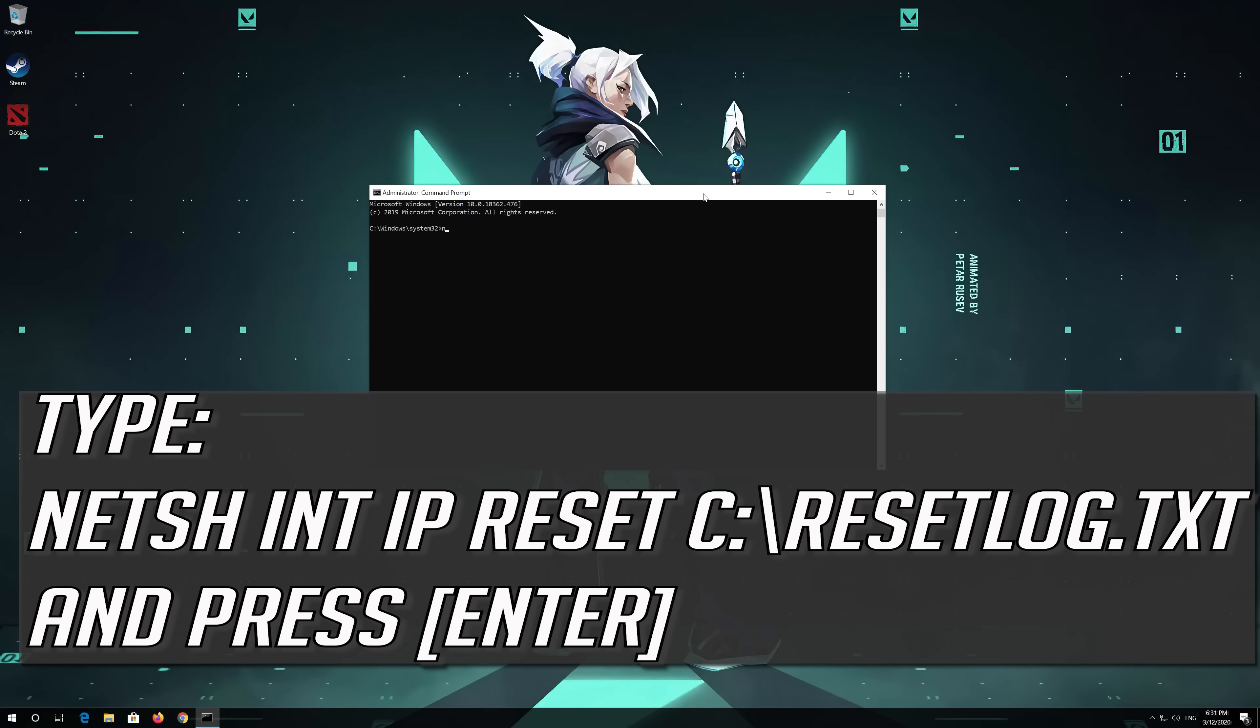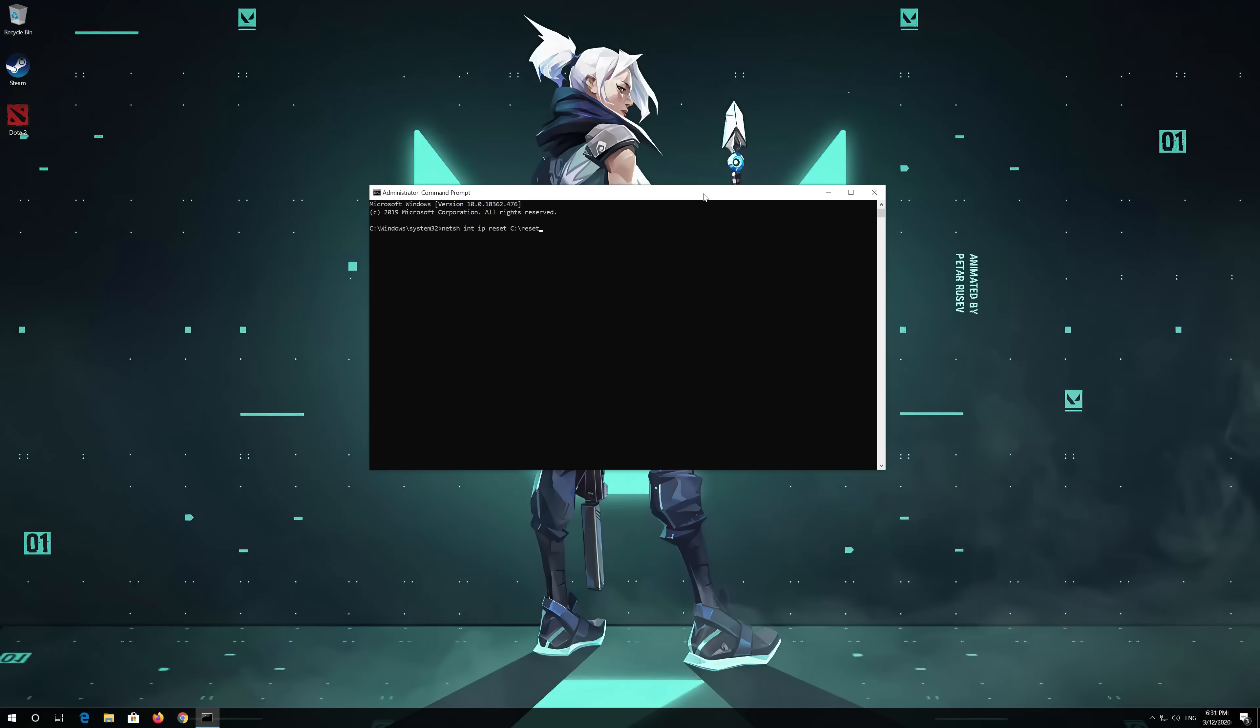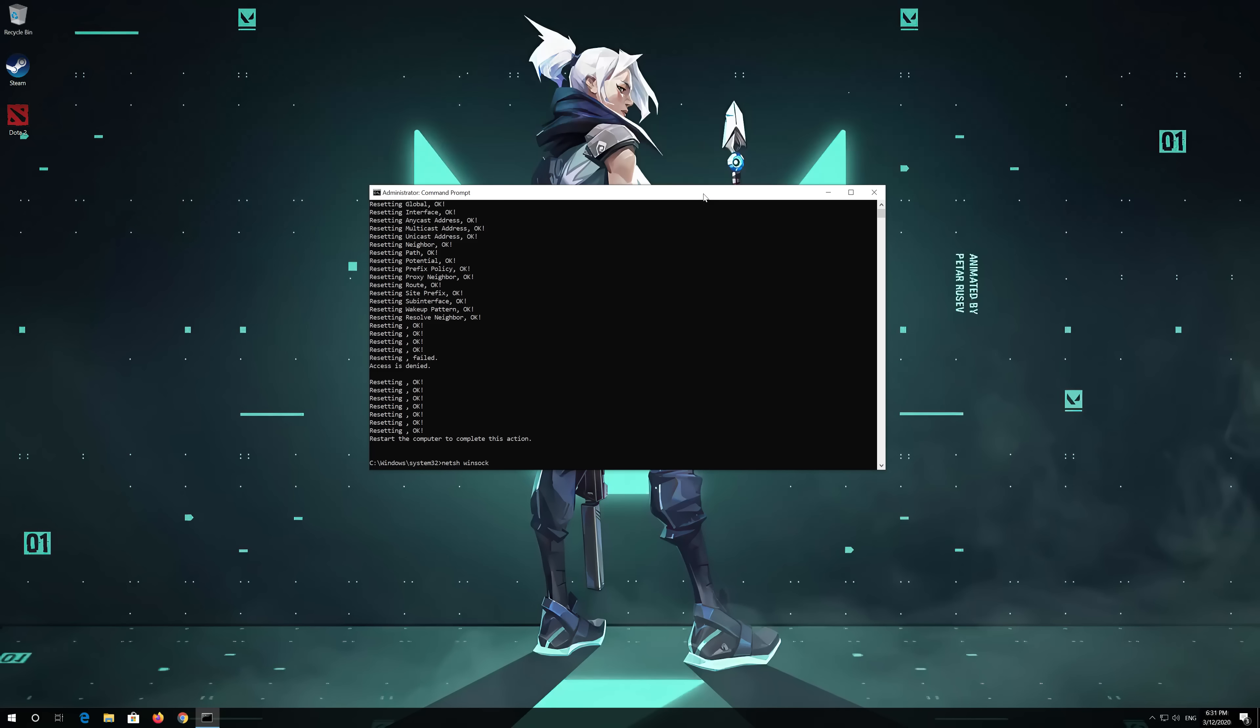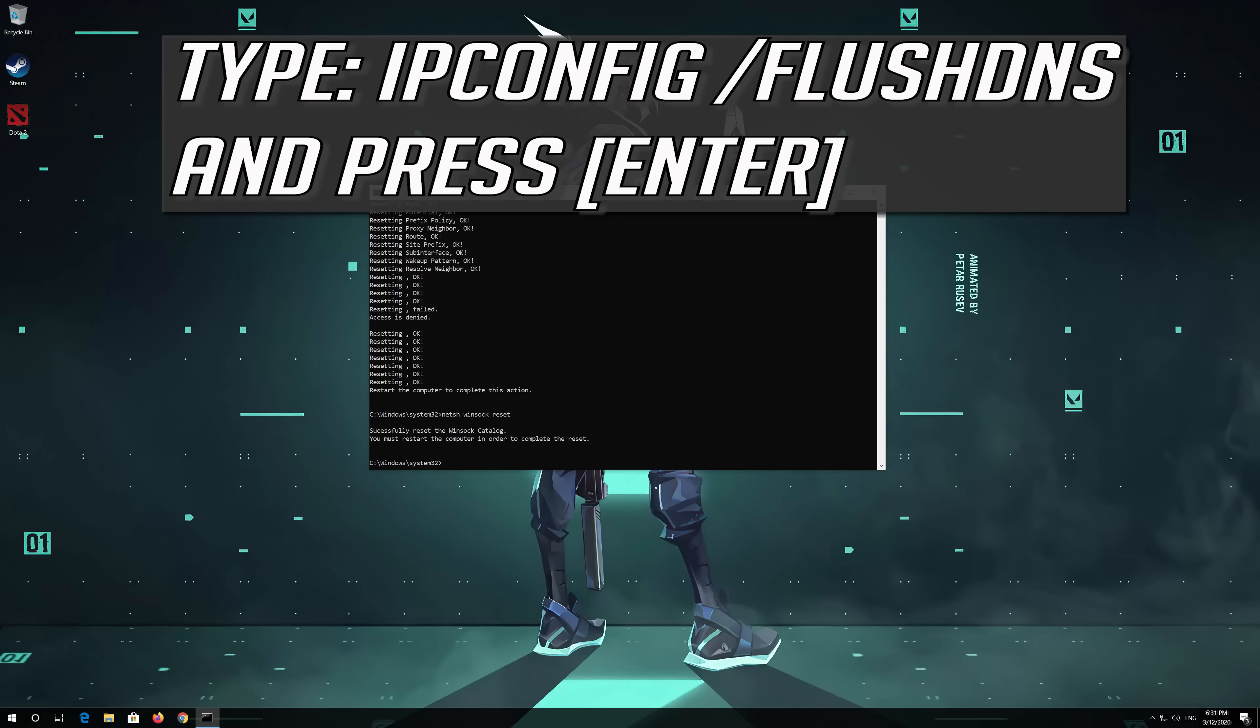Type the following command then press Enter. Now type this command and press Enter. Now type this command and press Enter.